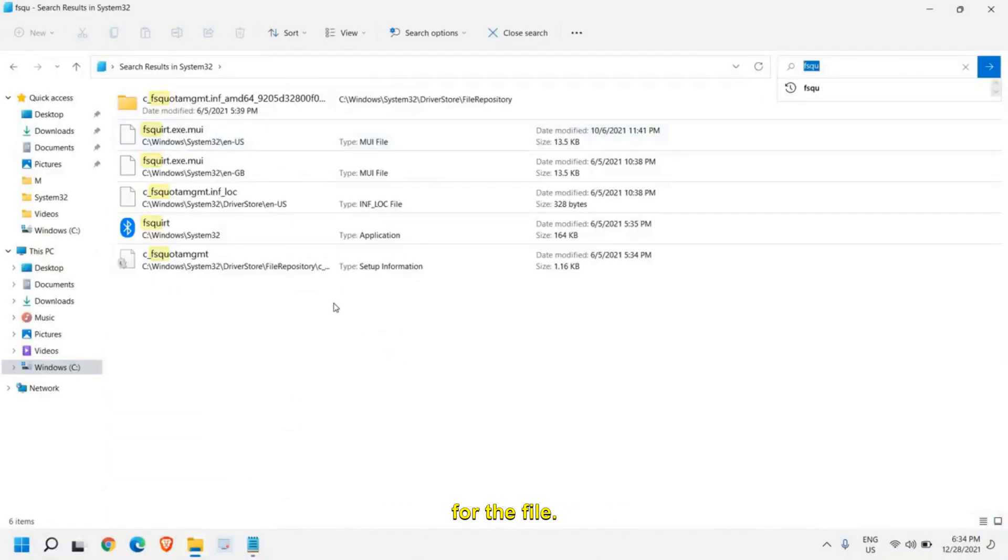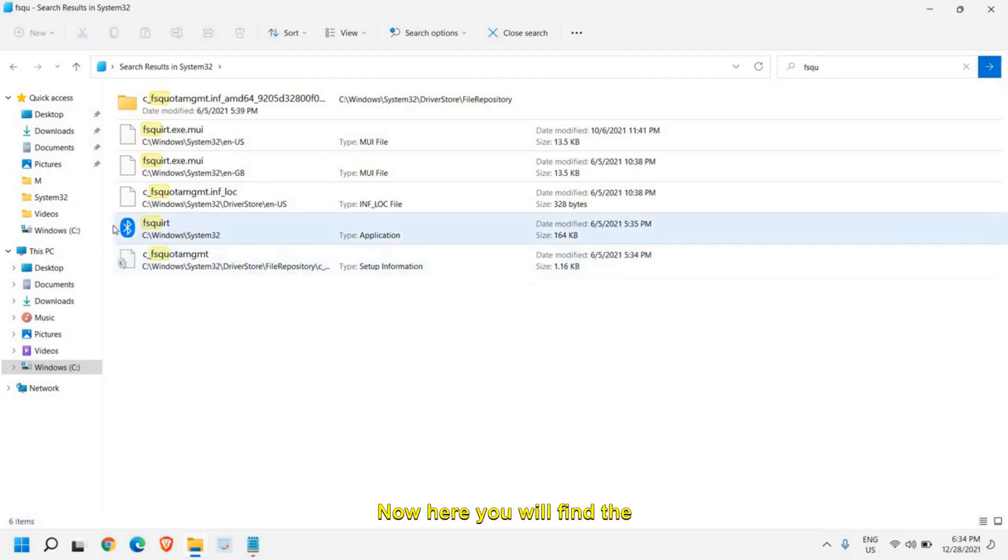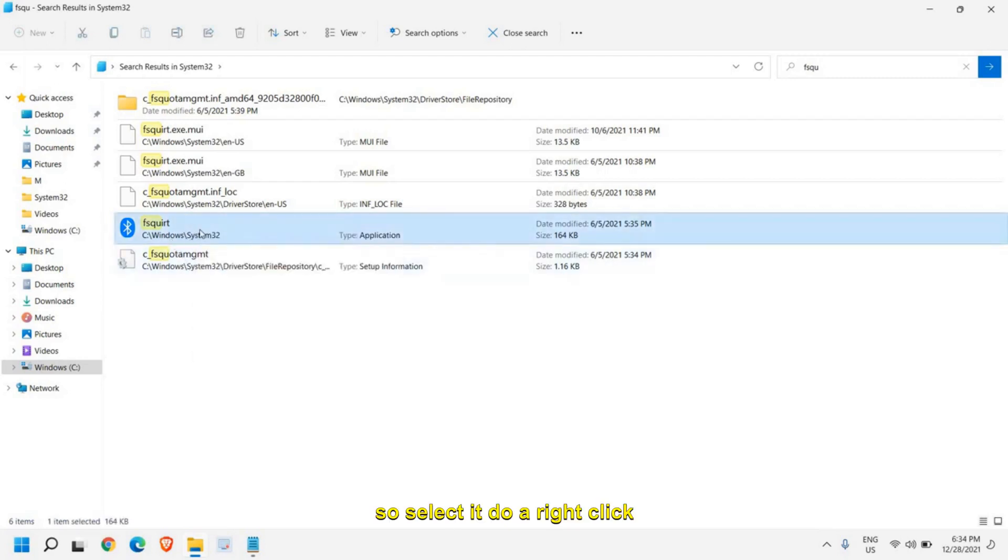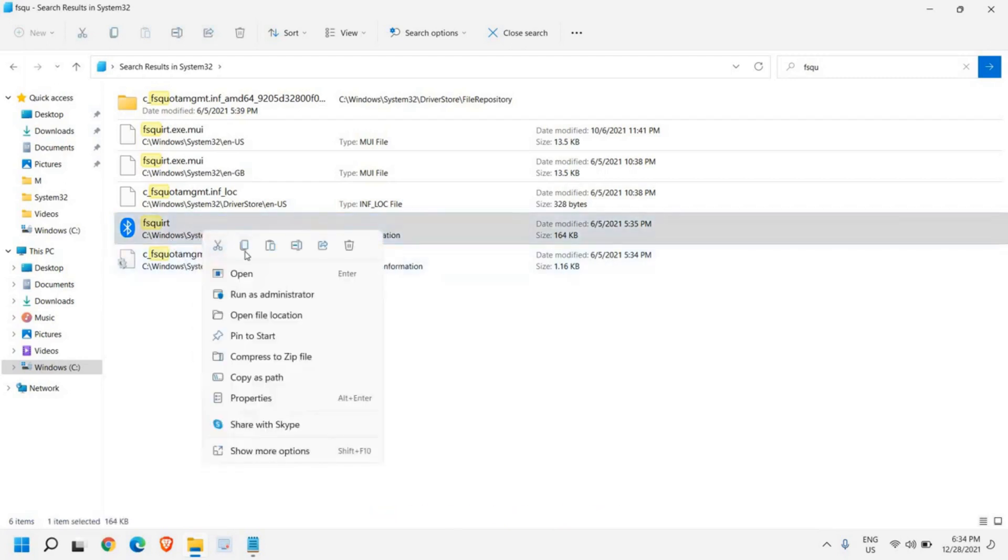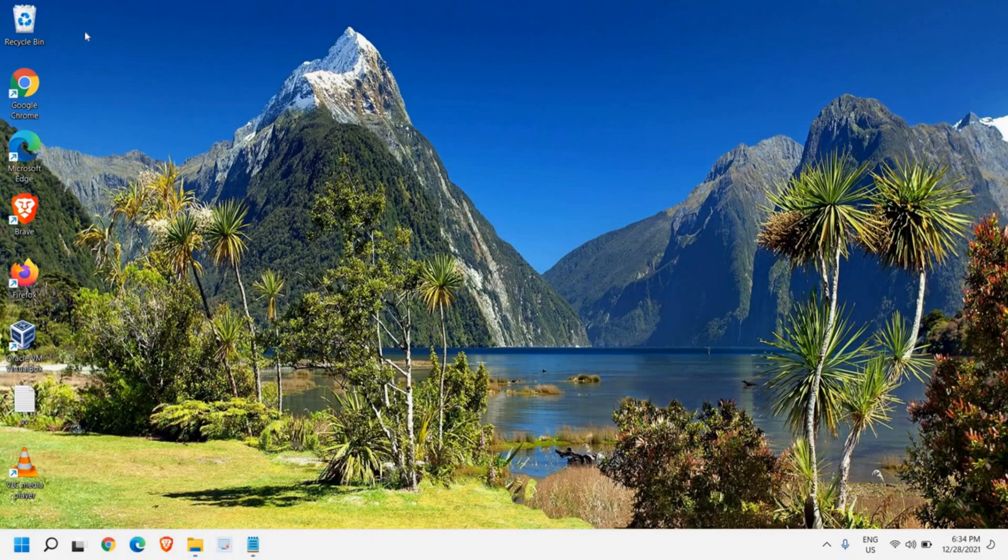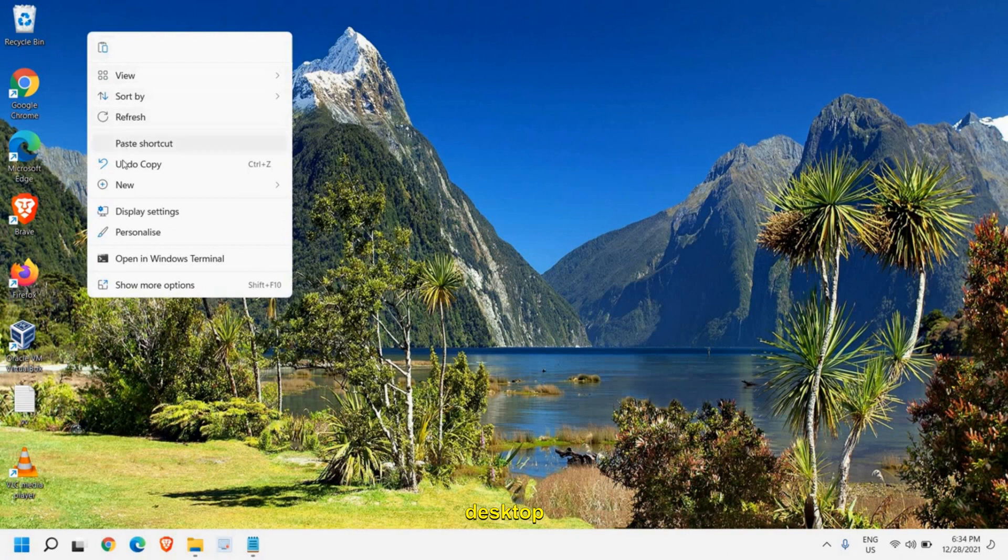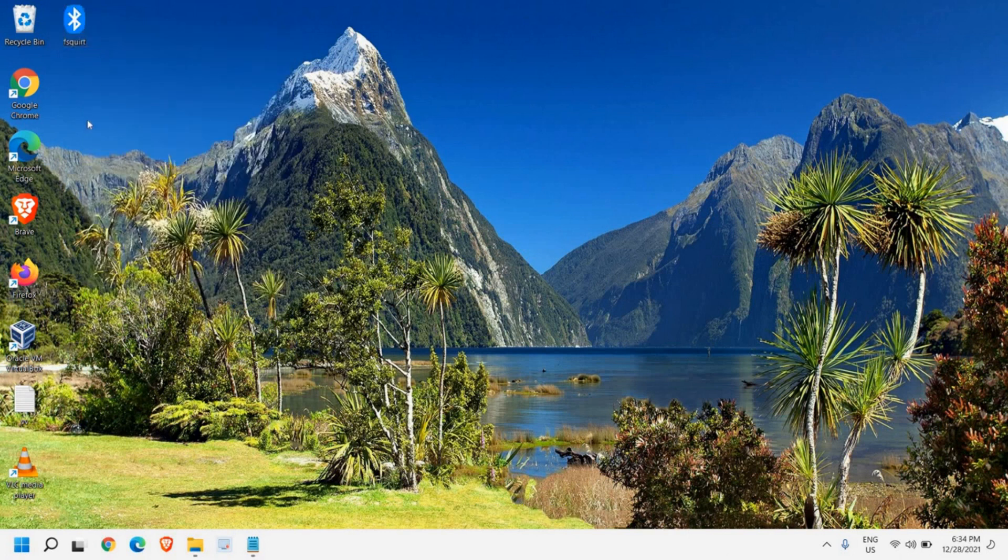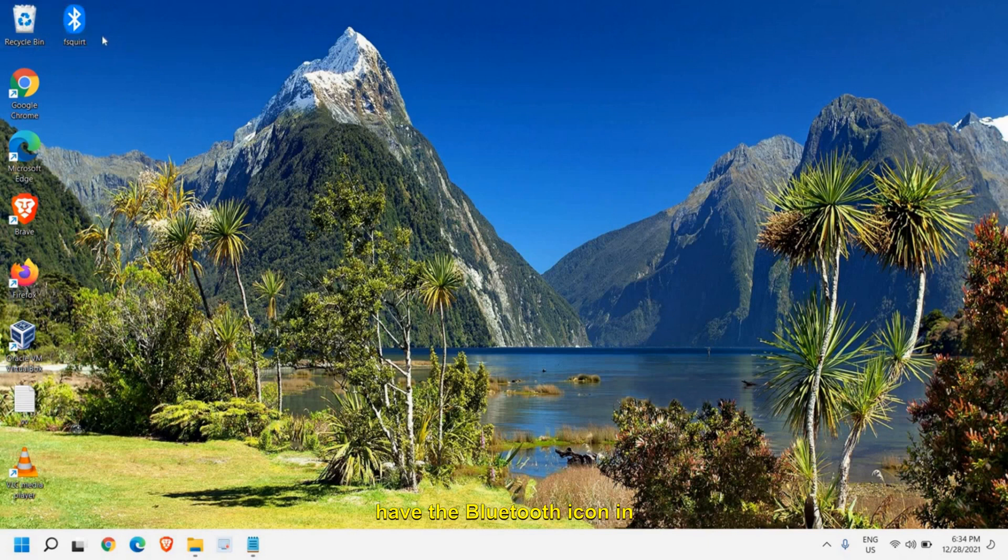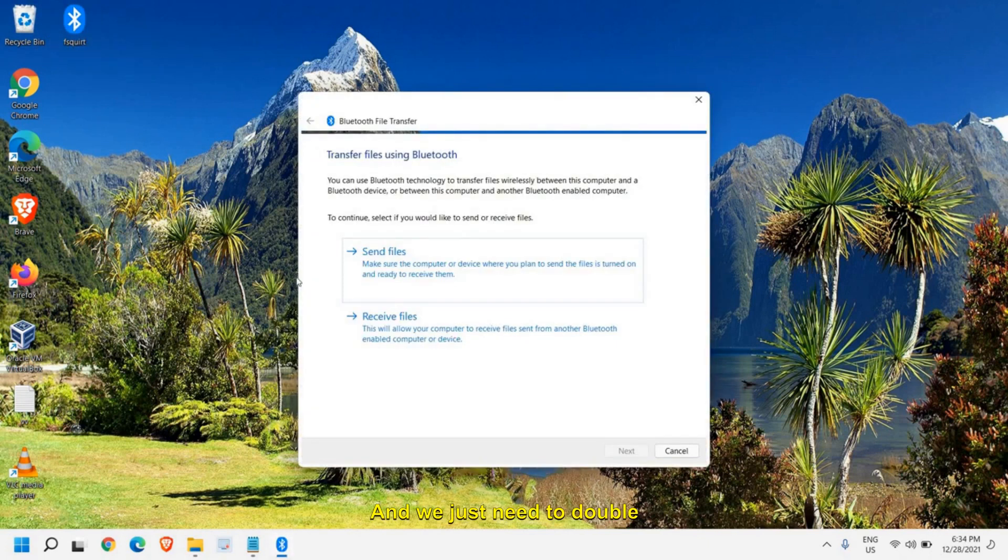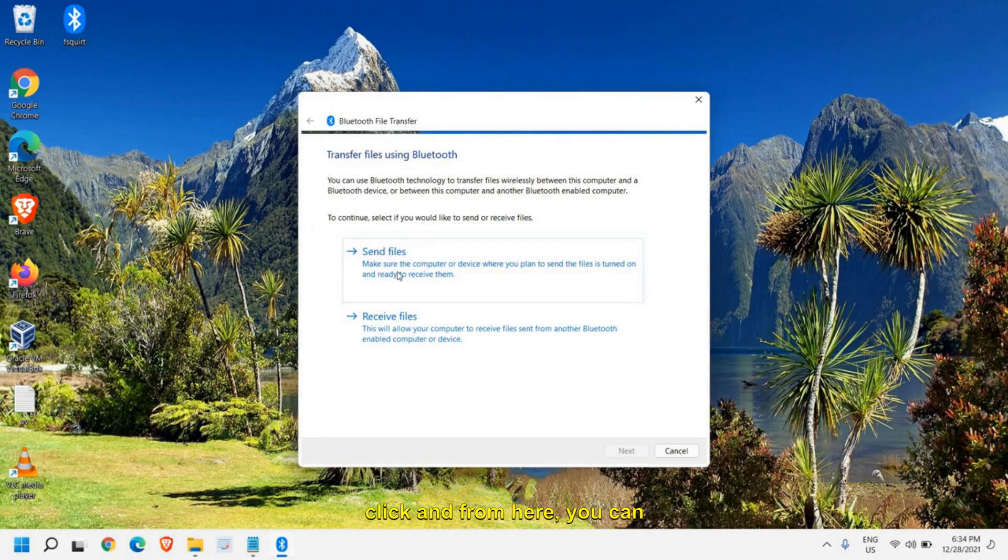Now here you will find the Bluetooth icon. Just do a right click, select it, and click on copy. Once you do that, minimize it and do a right click on your desktop and paste it right there. In this manner you will have the Bluetooth icon on your desktop and you just need to double click. From here you can send files and receive files.